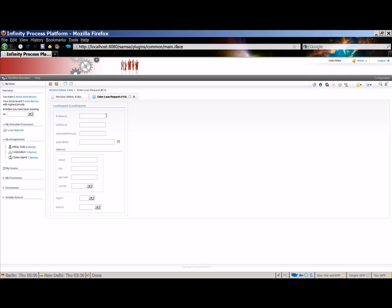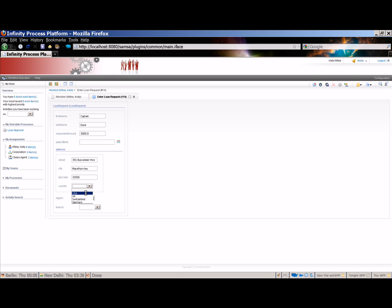The Enter Loan Request activity is the first step in a loan approval process. The screen is drawn by IPPUI from a structured data object associated with the activity in the model. Let's fill out the form. First name Captain, last name Dave. He needs $3,000. Skip the date of birth for now. Enter his address, zip, country. We'll select a region and branch as well. So we filled out the form. What do we do next?